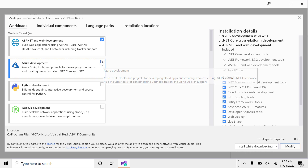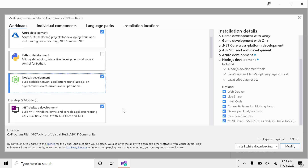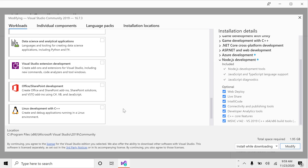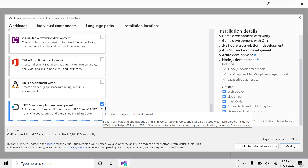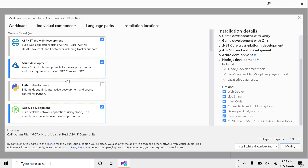Let's say I want to add Azure development and Node.js development. Apart from that, I also want some more — this one is already installed, so that's fine. I wanted to install two more: Azure development and Node.js. Now it says installing both these workloads will require 1.95 GB, so make sure you have that space. Then click Modify.